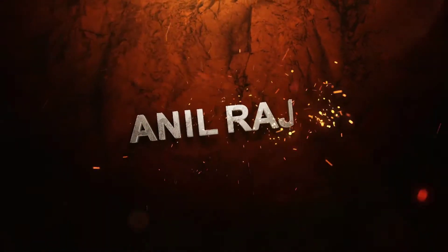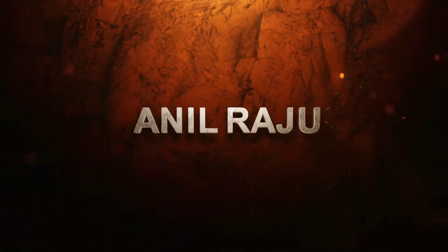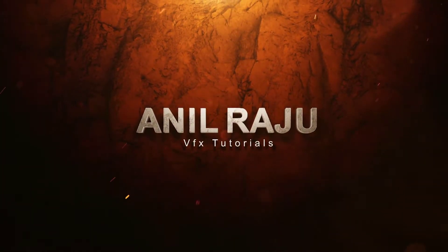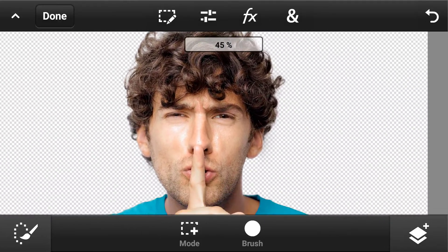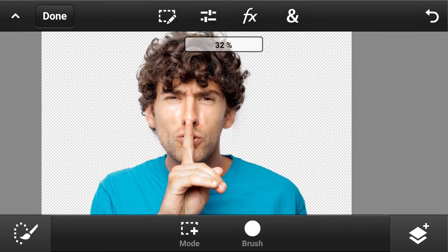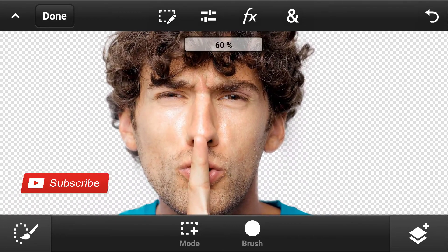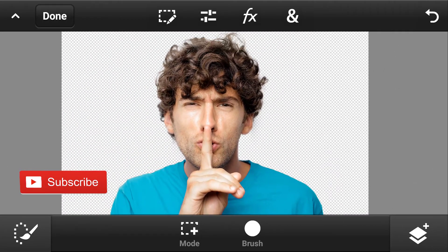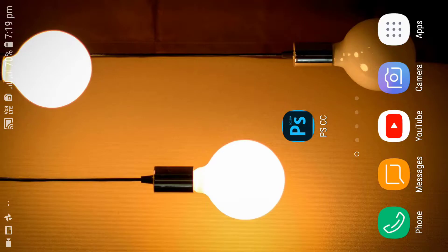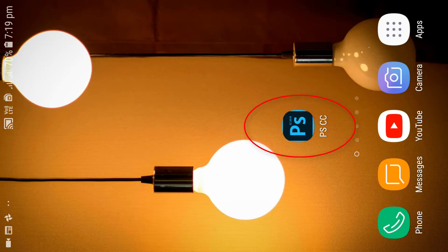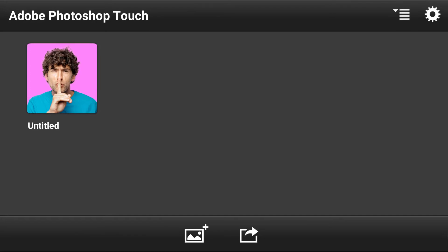Hi friends, welcome to my first mobile Photoshop application tutorial. In this tutorial I am going to show you how to cut out hair in Photoshop CC application in mobile. Before we begin, don't forget to subscribe to my channel below and hit the bell icon to never miss an update. Let's open the Photoshop CC application on mobile. You can also download this application — the link is in the description below.